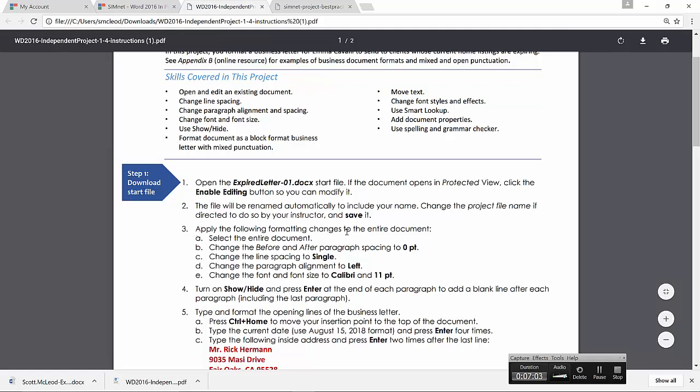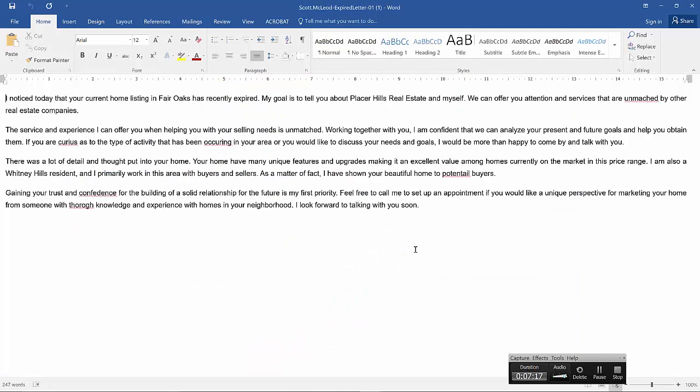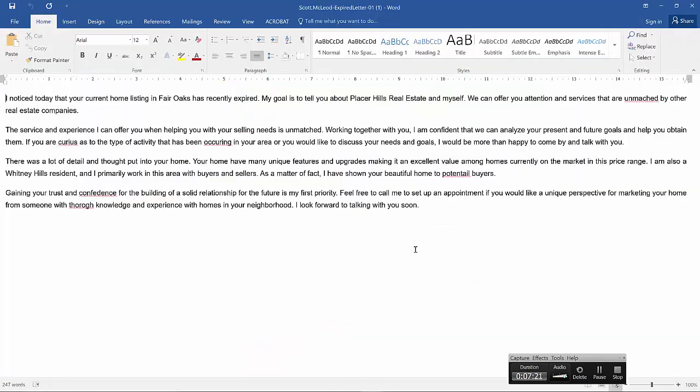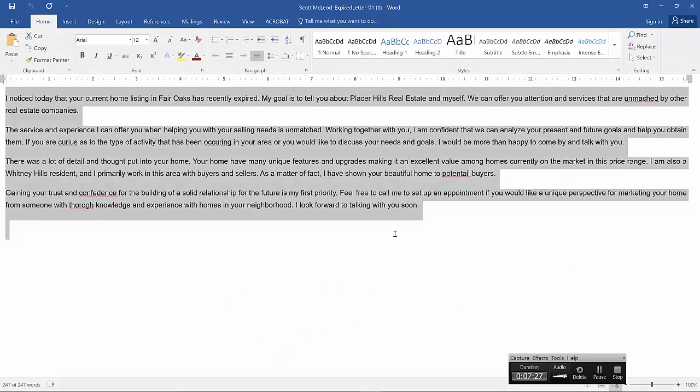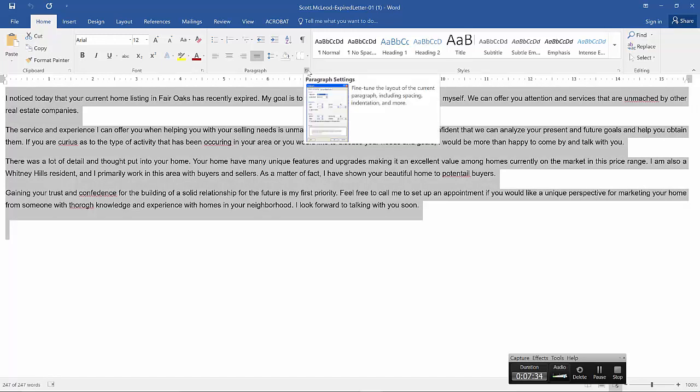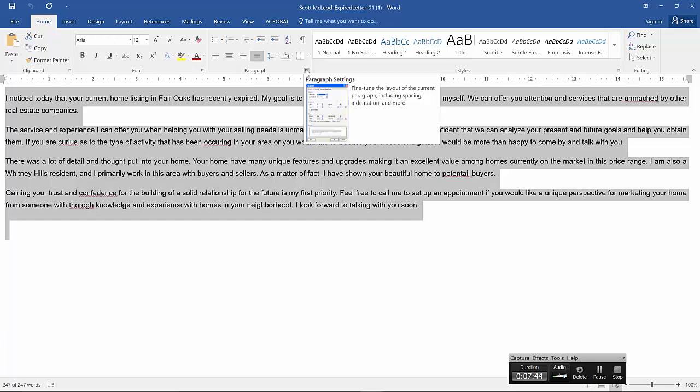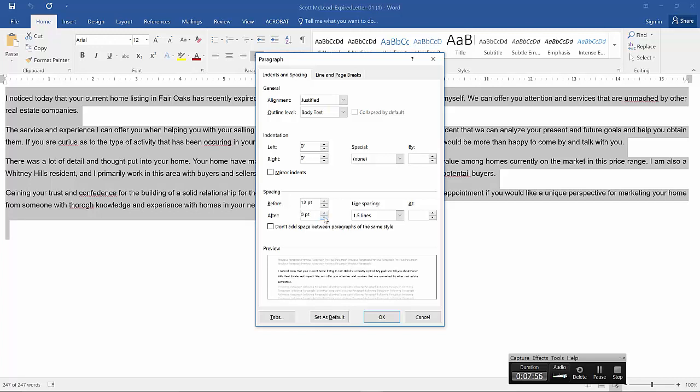Let's move to step three and actually do something productive to this file. It says apply the following formatting changes to the entire document. Select the entire document. Change the before and after paragraph spacing to zero points. So let's go back. I'm going to use Alt Tab in Windows to bounce back and forth between instructions and document. So it wants us to use Control A to select the entire document and then to change the paragraph after spacing to zero. There's a couple ways we can do this. One would be to take the paragraph group on the Home tab and click on the Paragraph Settings dialog box launcher there, where we have access to paragraph before and after spacing. Currently it's 12. We want to change that after spacing to zero. So two clicks, six at a time from 12 down to zero. Click OK.